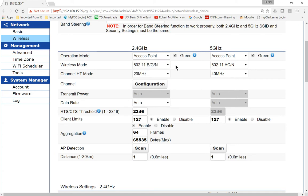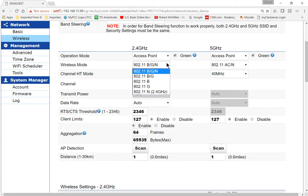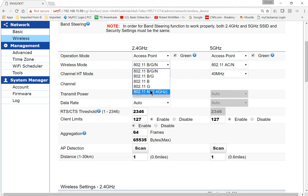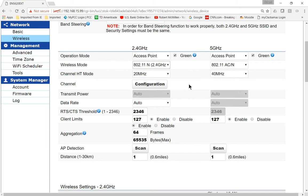The next option is going to be the wireless mode. So we've got several different options here, and I'm going to recommend that you move away from B, G, and N, and just go to N, that is if you have all newer devices.